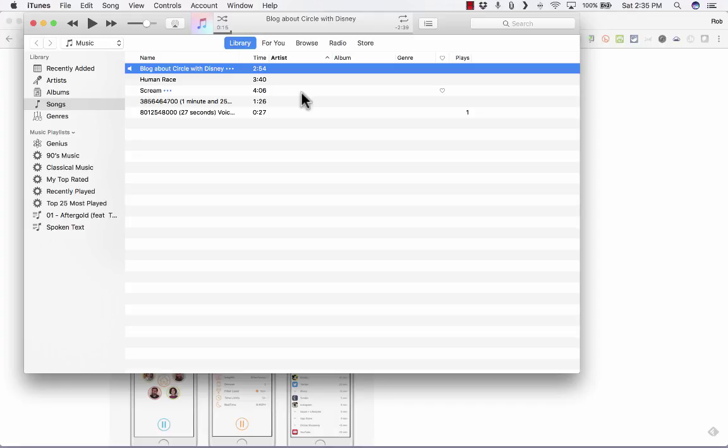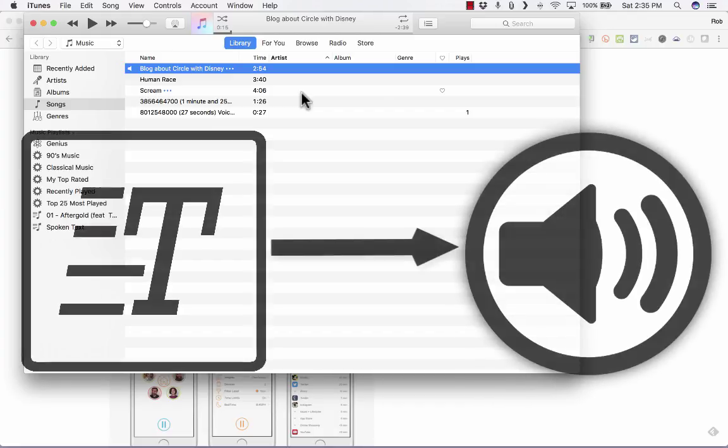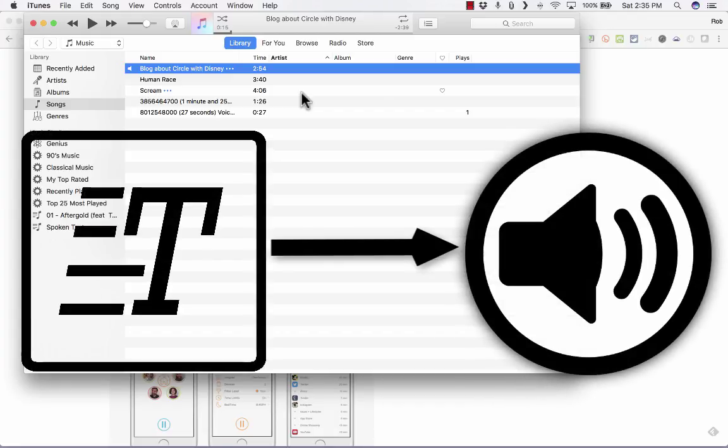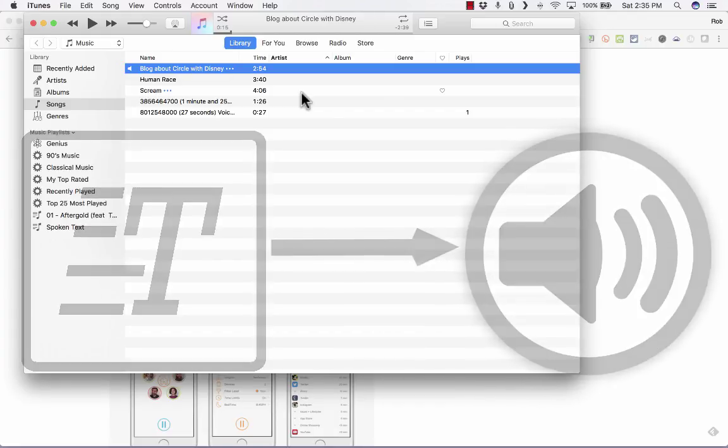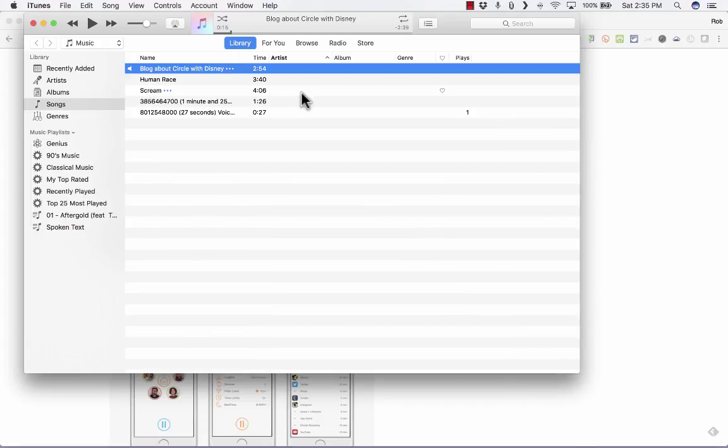If any of you have a better option for converting text to speech, text to audio, so that you could listen to, let's say, a 30-page article that you're supposed to read for class or whatever it might be, please put those suggestions in the comments below.